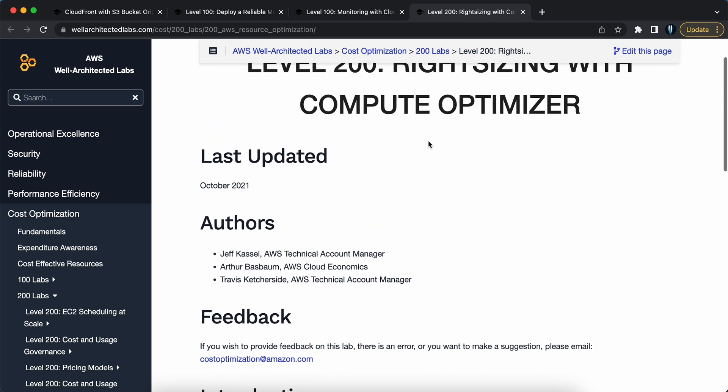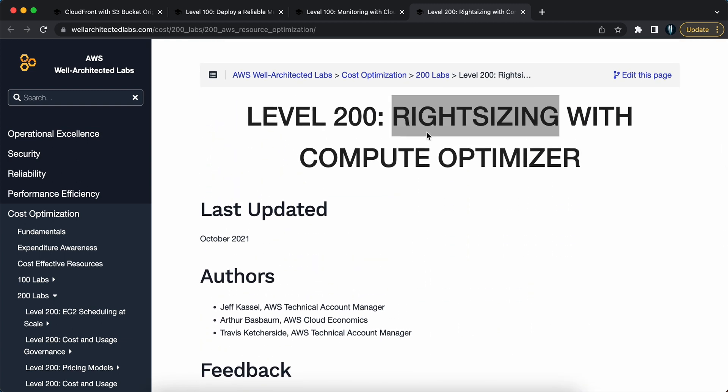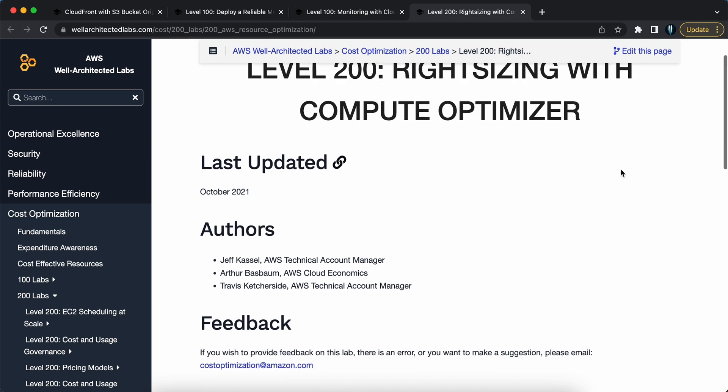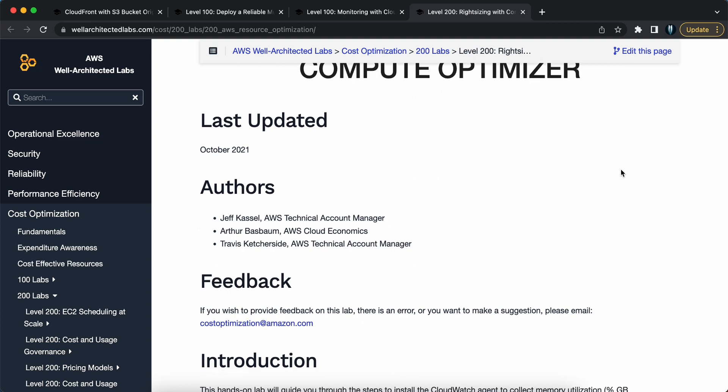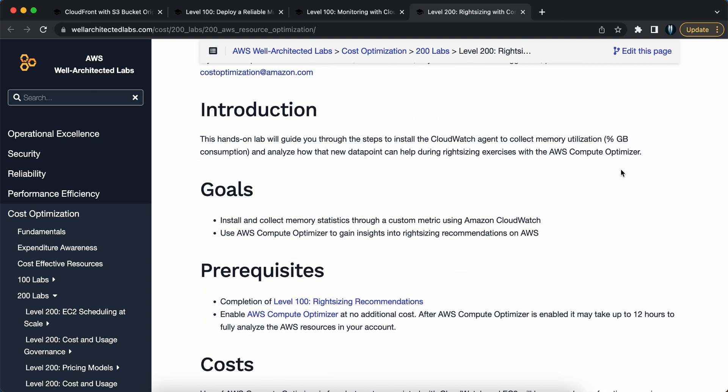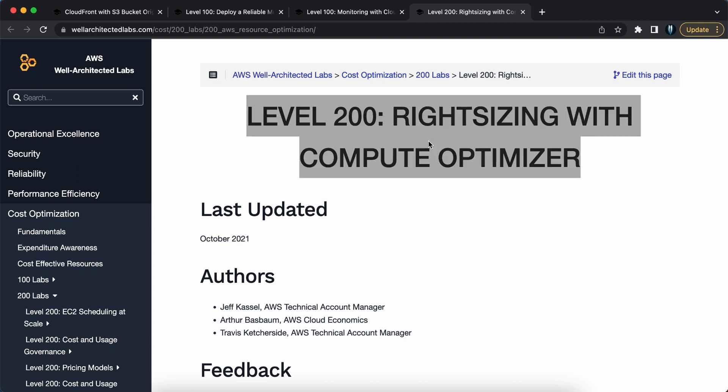you will have exposure on how Compute Optimizer can help you identify underutilized instances, right-size your resources, and ultimately reduce your AWS costs while maximizing performance. There you have it, four real-world projects to strengthen your AWS skills.